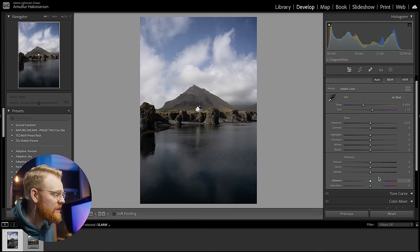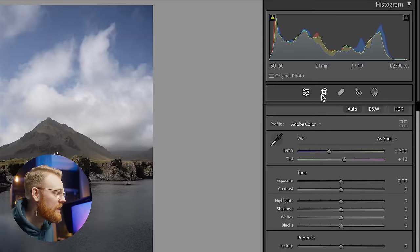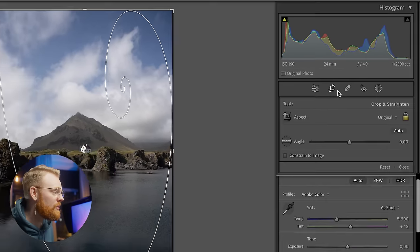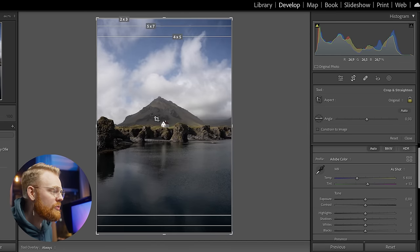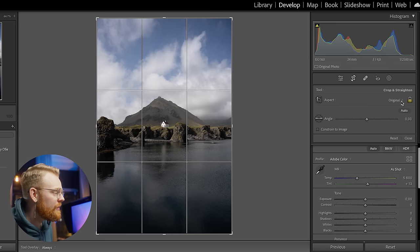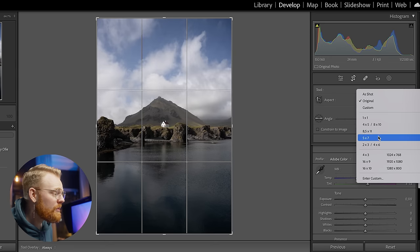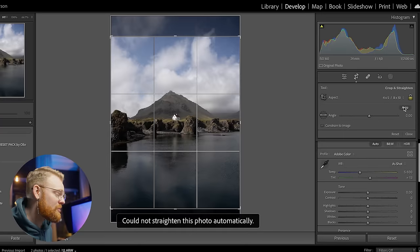Before going into all of these sliders, I personally like to find the crop first. Up here you see this rectangle — you click it and go to crop mode. You can see the guide lines; pressing O on your keyboard cycles through different line styles. Down here you have different aspect ratios — I want a 4 by 5. If the photo is crooked, just click Auto and Lightroom will automatically straighten it.